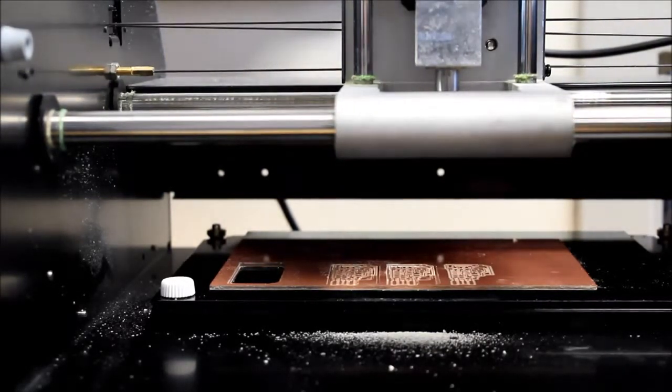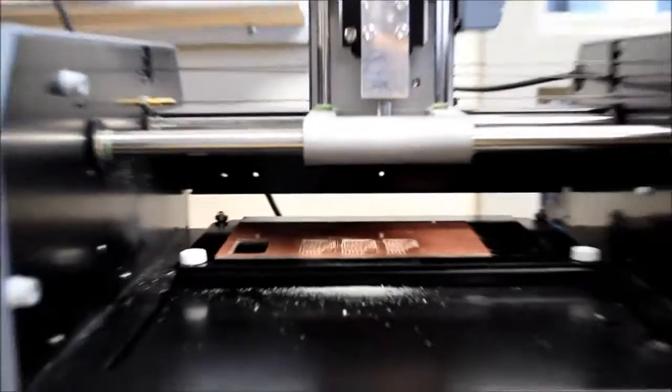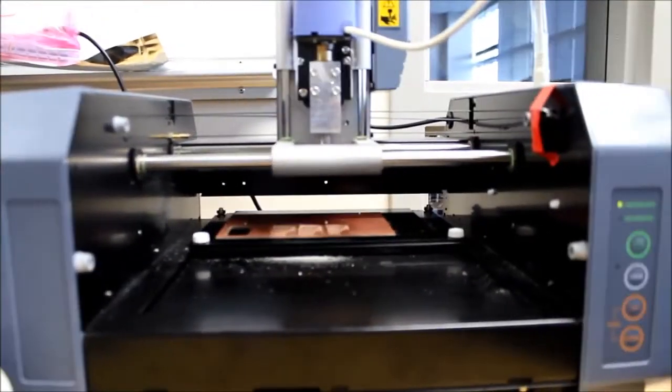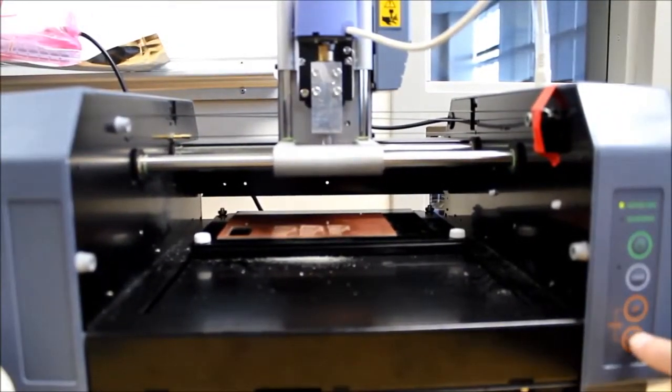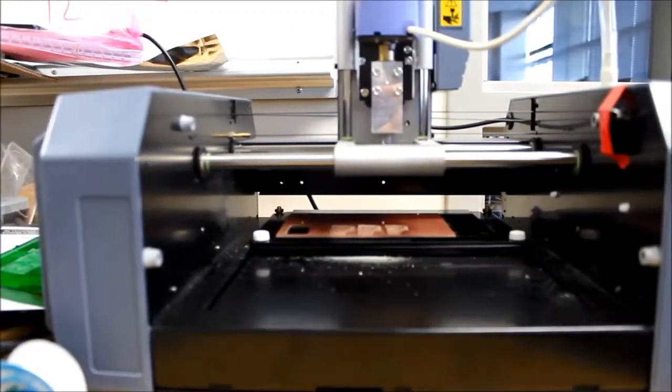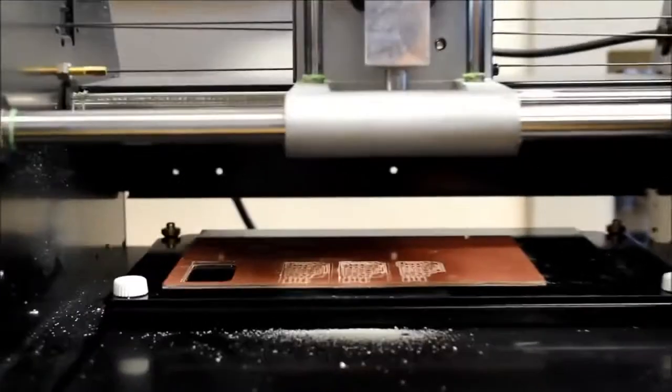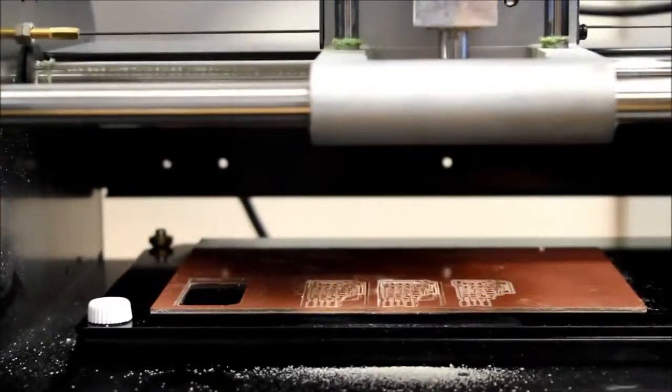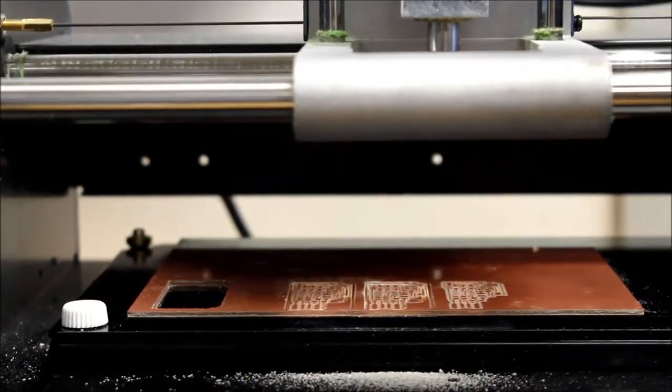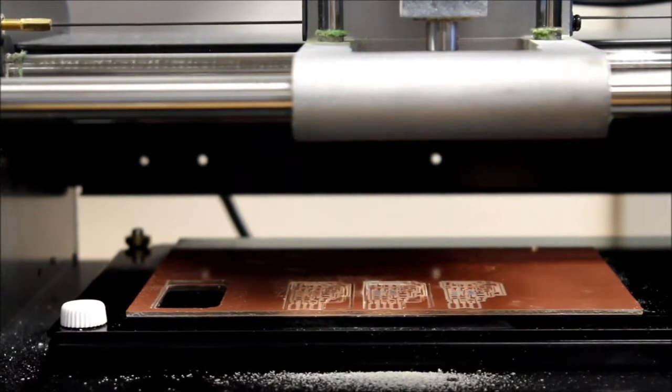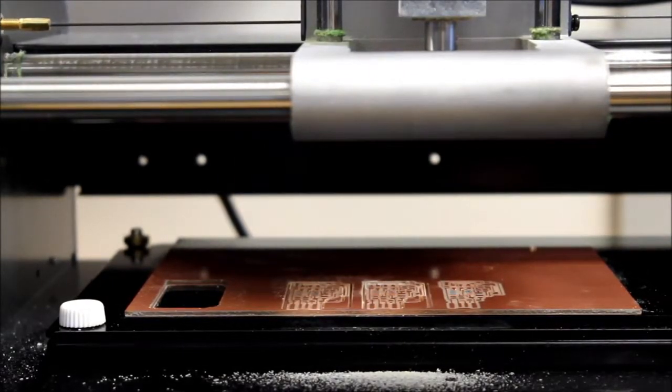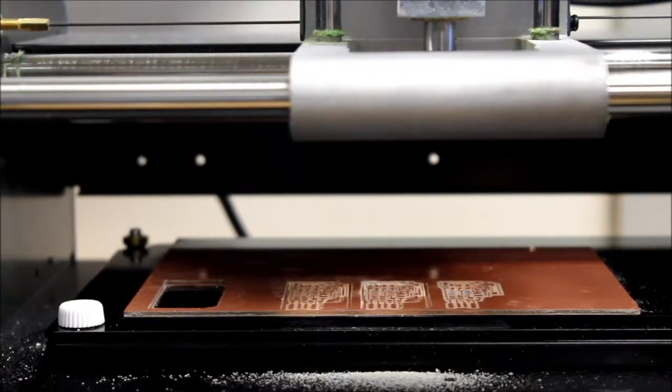So now, I'm going to hold down the tool down button. The spindle will start up again, but the Z axis will move down. And I'm going to stop about 2 millimeters from the top of the PCB. So you have to watch it carefully.